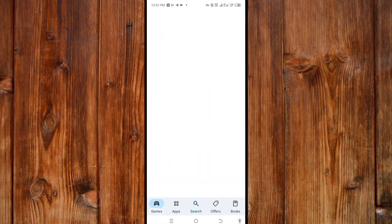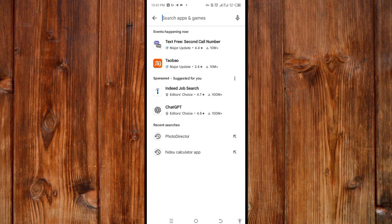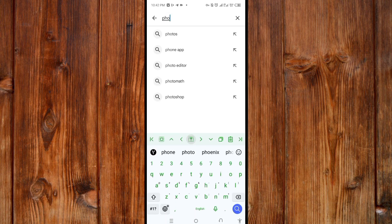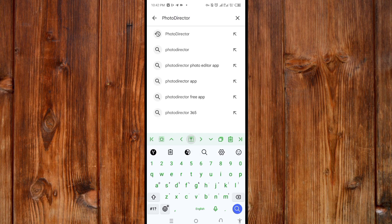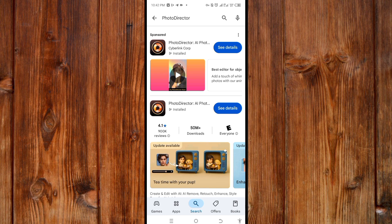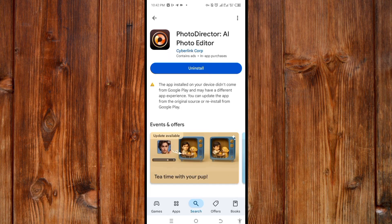Click on the search bar and type 'PhotoDirector'. As you can see, click on search. You can see it — click on it and download. As you can see, I've downloaded mine. After downloading it, go back to your home menu.